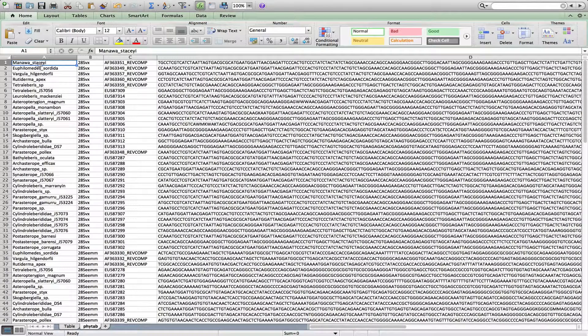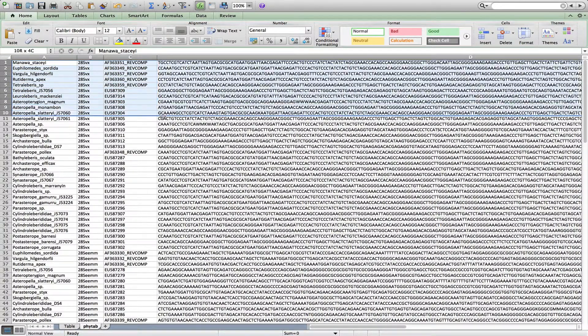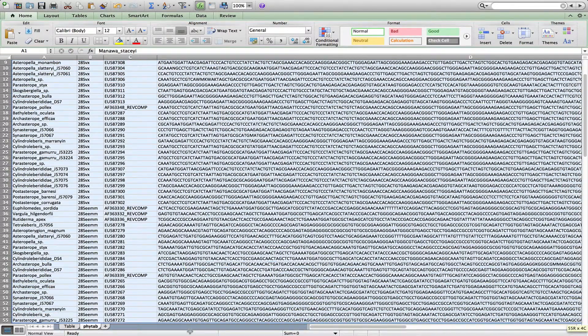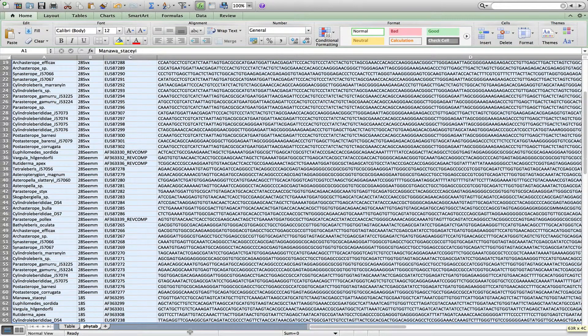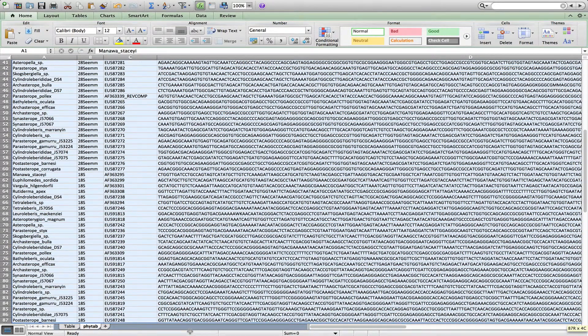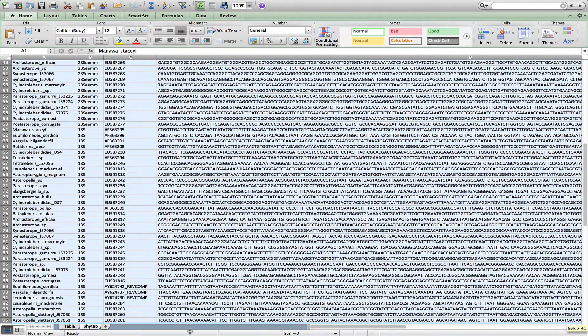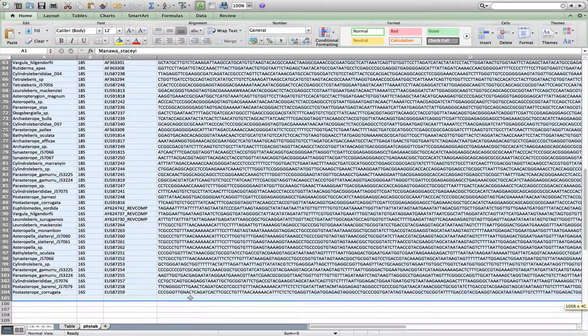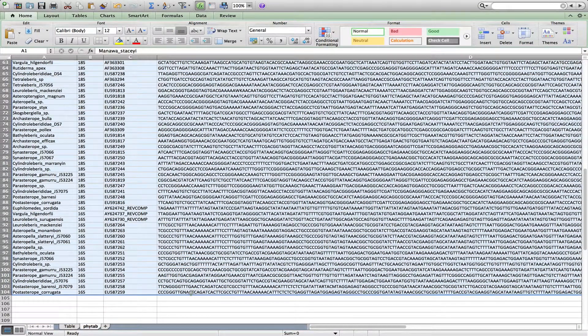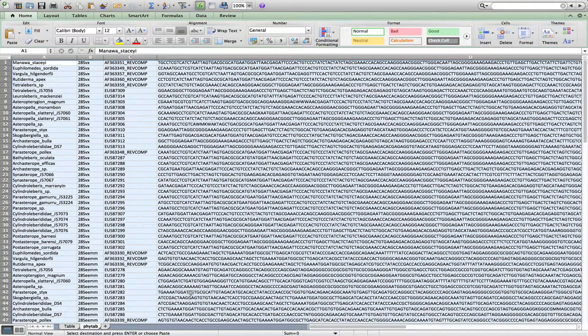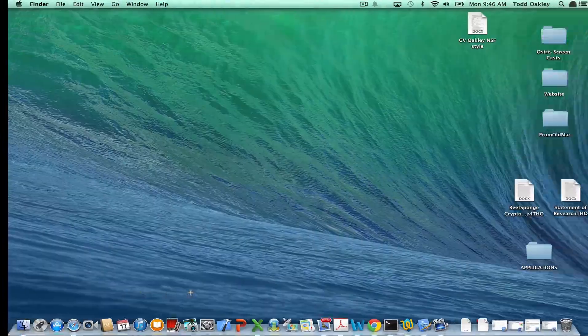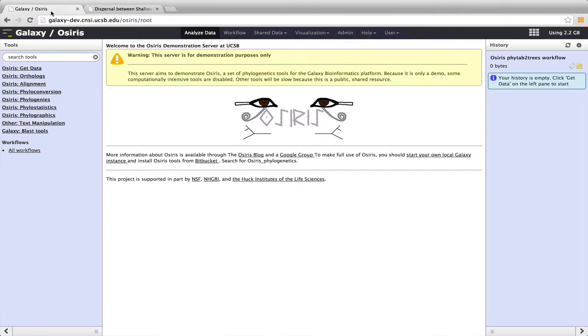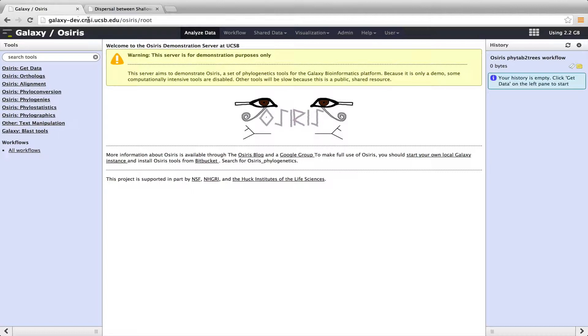And this is all the data that I showed you a minute ago on this table right here. So what I'm going to do is I'll copy these data just in the tabular format, which Excel uses. You can see there's 104 sequences from different species. There's four different genes here. So I'm just going to copy this so that I can upload it into Galaxy. And so I have here on the OSIRIS demo server, which is galaxy-dev.cnsi.ucsb.osiris.